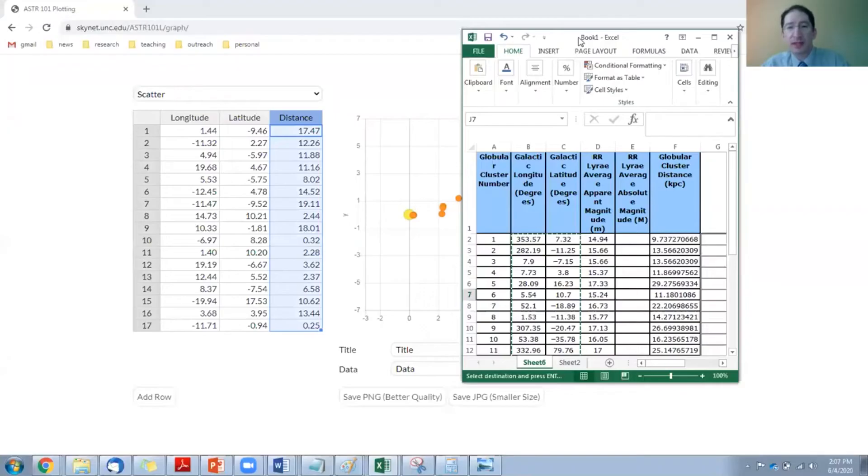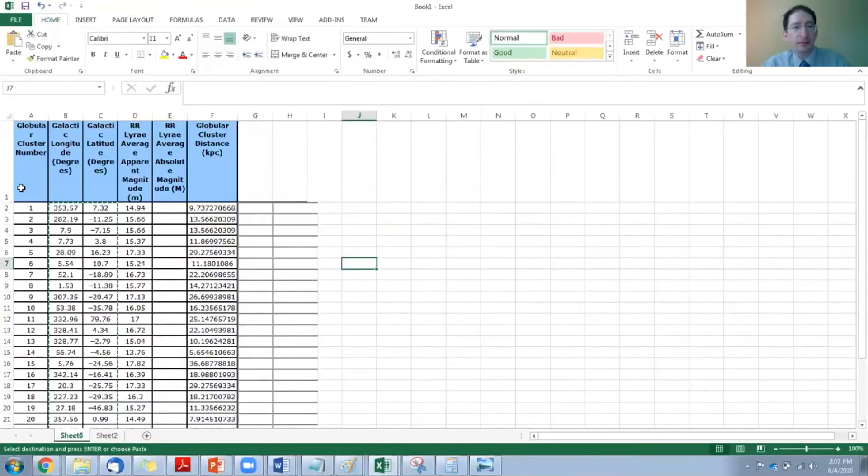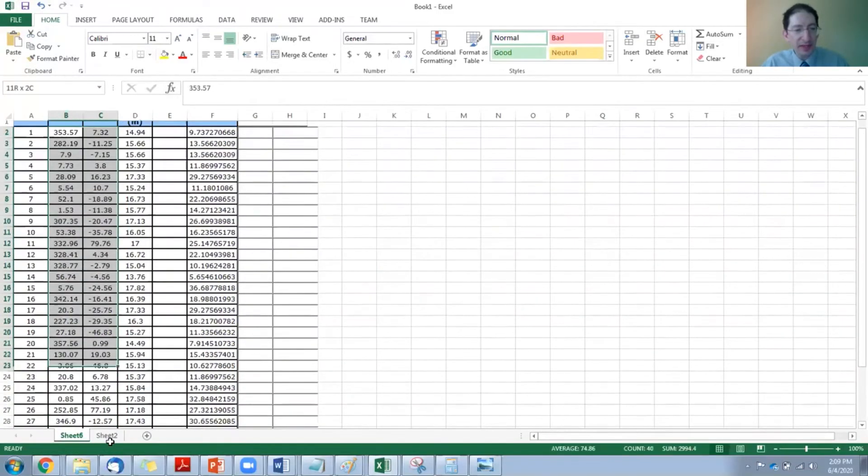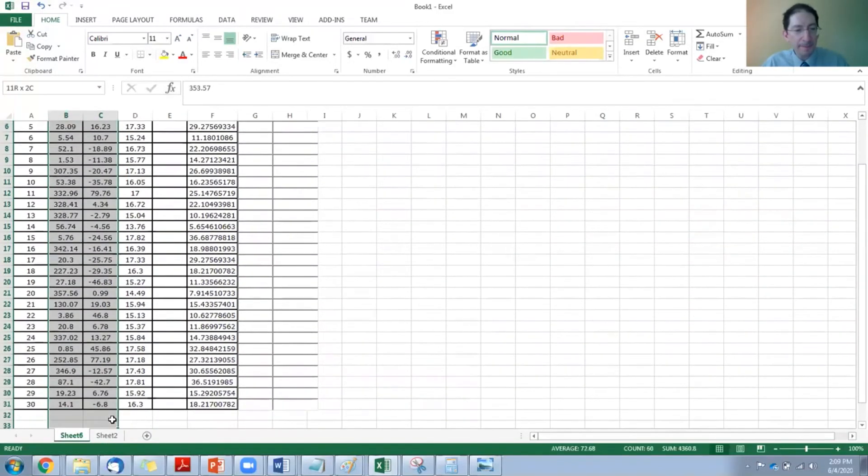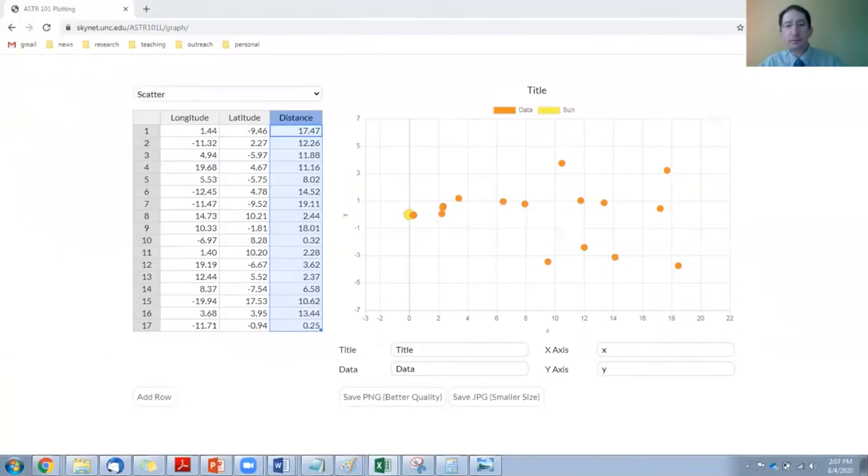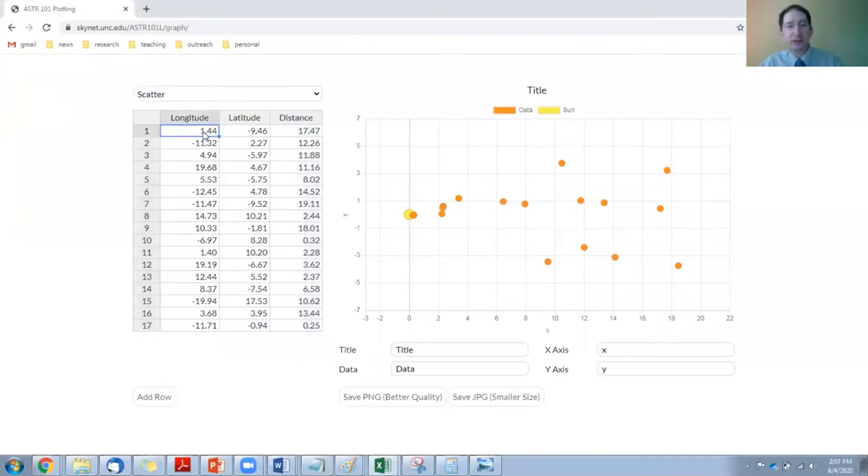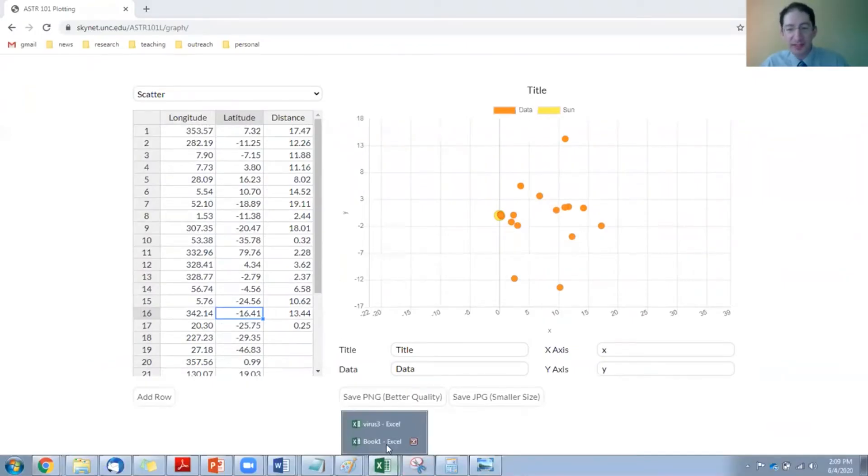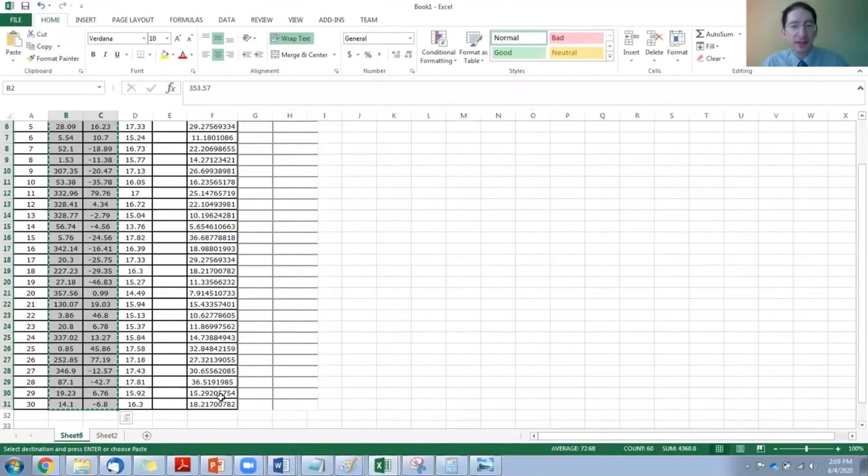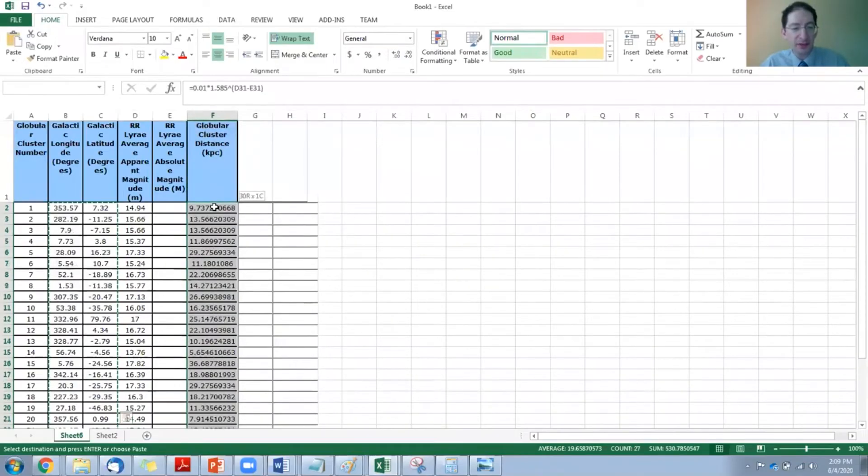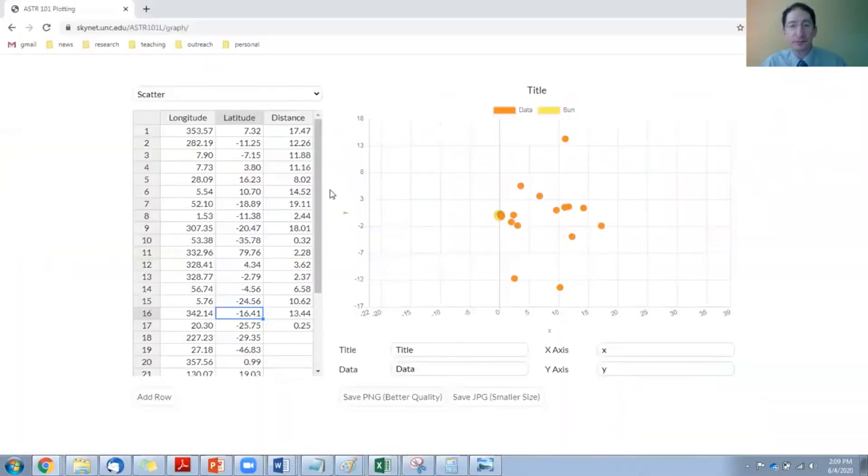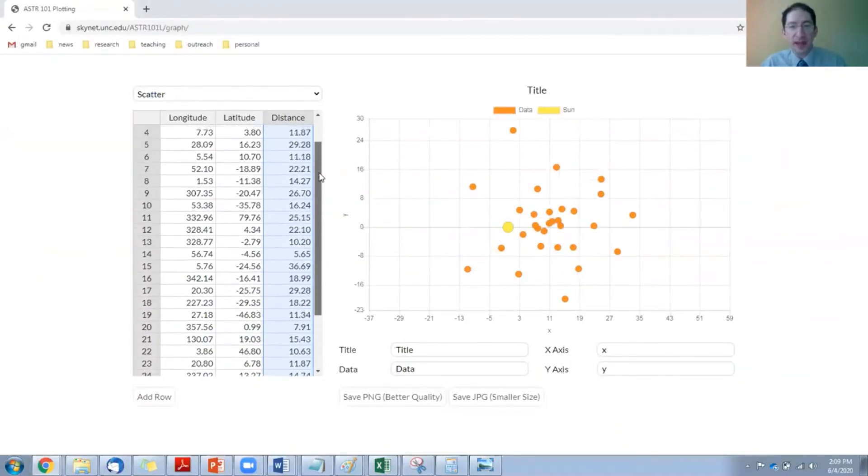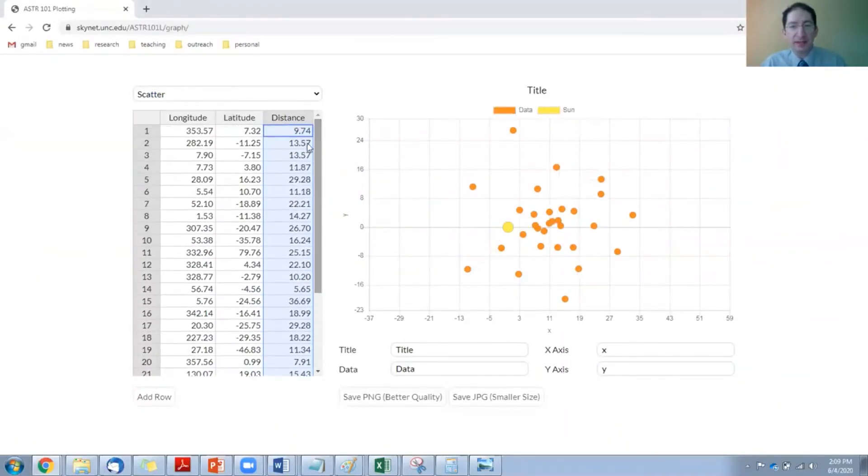Let's copy the two angles first, the longitude and the latitude. If I copy these, control C, then I come over here, click on that first box, control V. Almost there, we just have to copy over the distances. That's this last column here, highlight those 30, control C, come over here, control V,